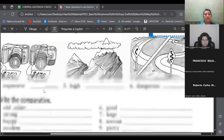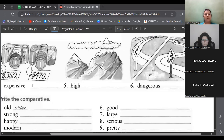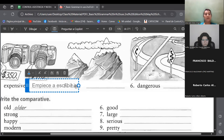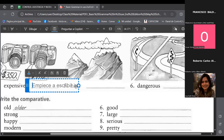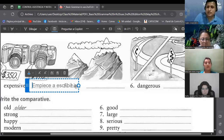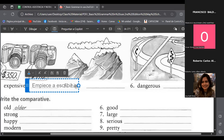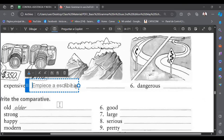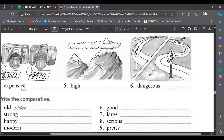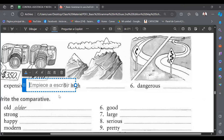What about this one? Here we have 'more expensive.' Very good, more expensive. What about 'high'? The comparative is 'higher.' Like gasoline — gasoline is getting higher and higher. 'Dangerous'? More dangerous, right? Very good.